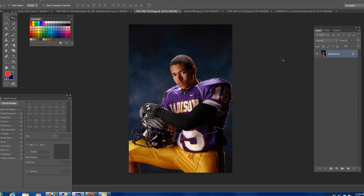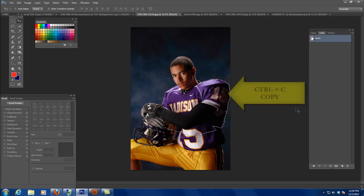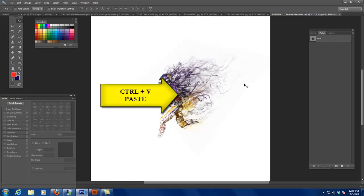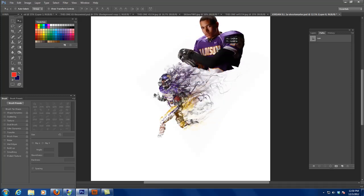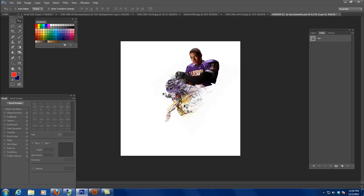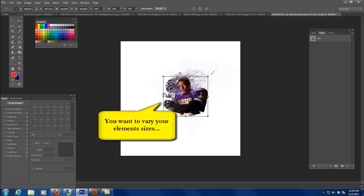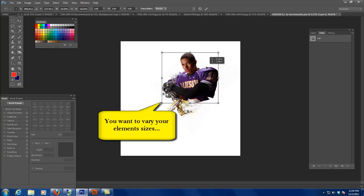Now I want to come over here and grab the main portrait of him. You can see I've already got a selection made in my paths, so I'm just gonna hit Ctrl+C to copy it. Then we come back here and do Ctrl+V to paste him in. Now, the problem is even if I enlarge him a little bit, they're nearly the exact same size as the elements.